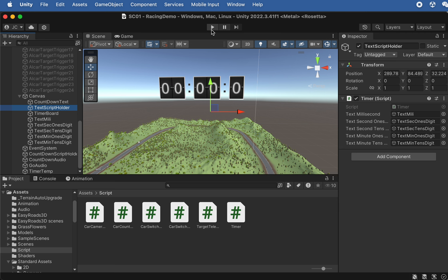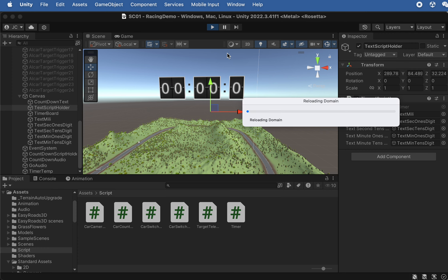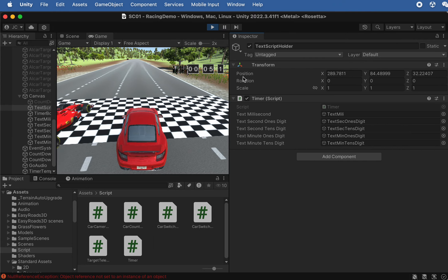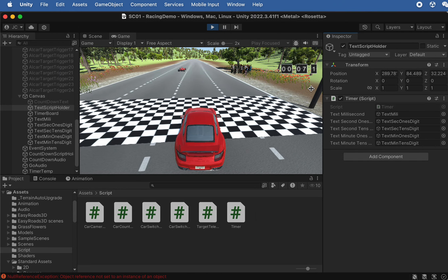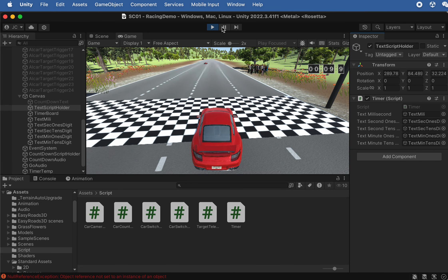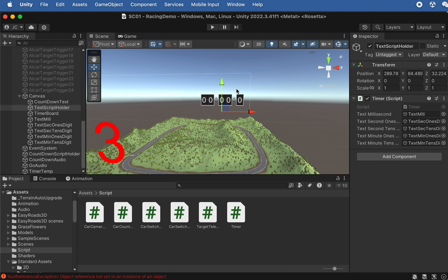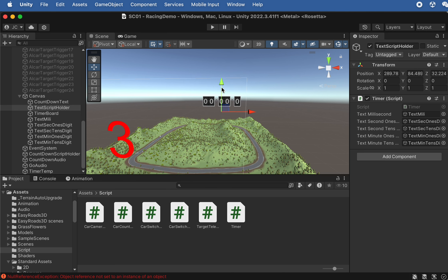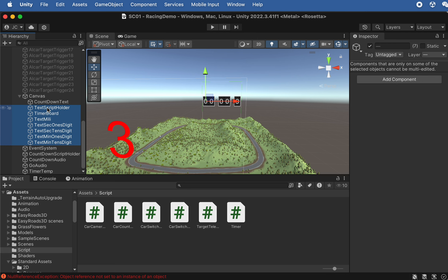Press Command+S to save and test the game. The timer starts counting and the text stays in the correct position when the screen size changes — it works perfectly. We just need to move the timer board up slightly to a better location.